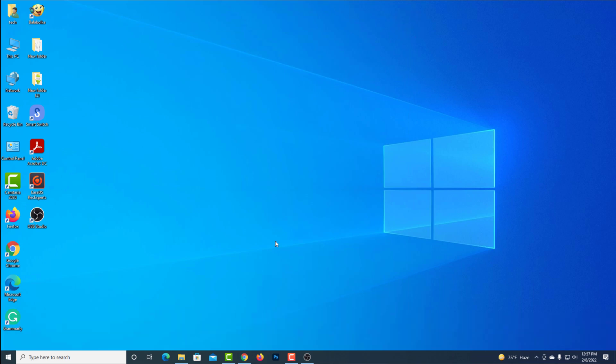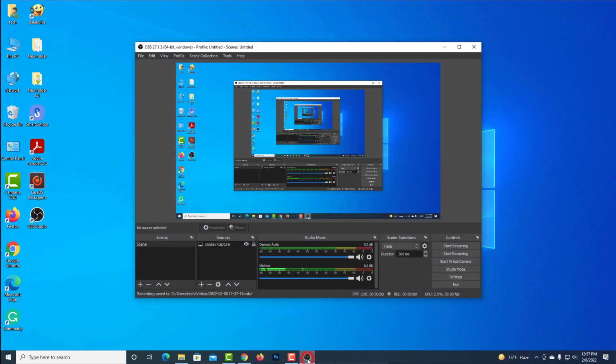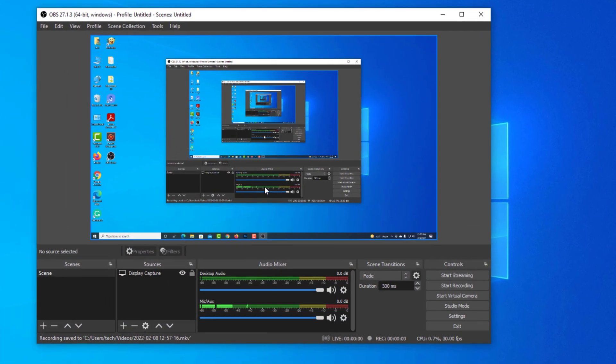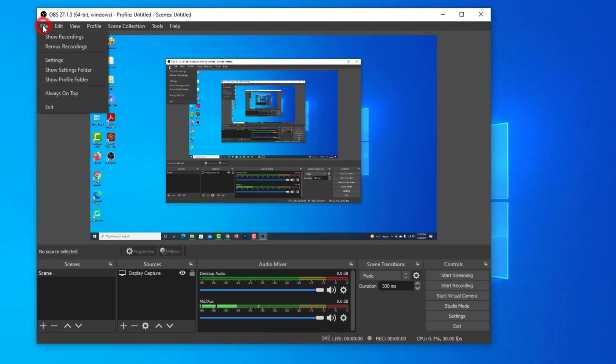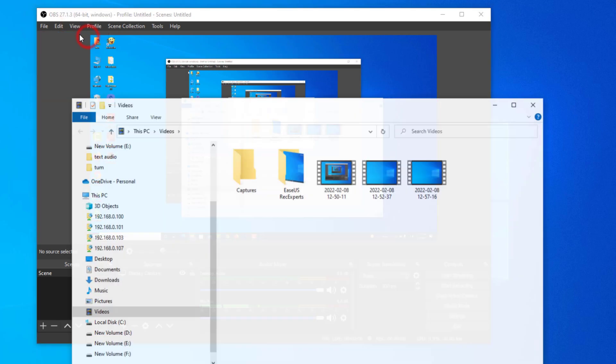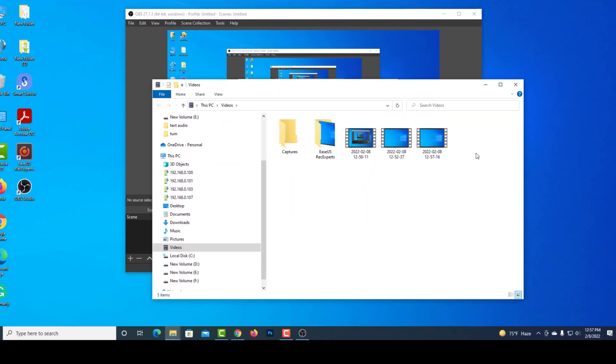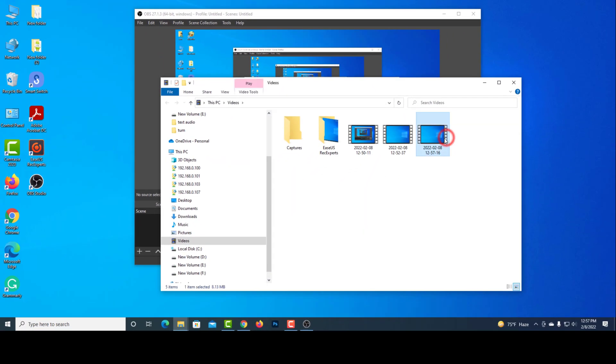Now go to OBS Studio. Then go to show recording. Your recorded videos will be saved here.